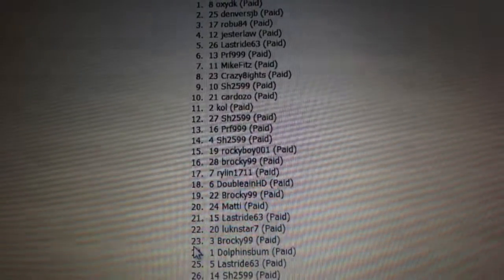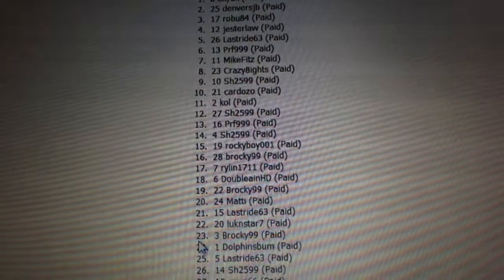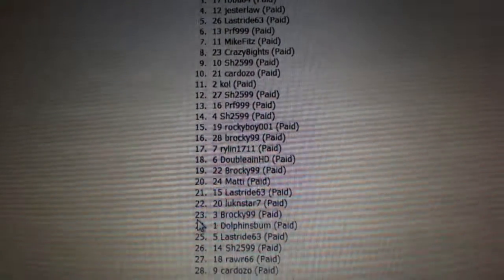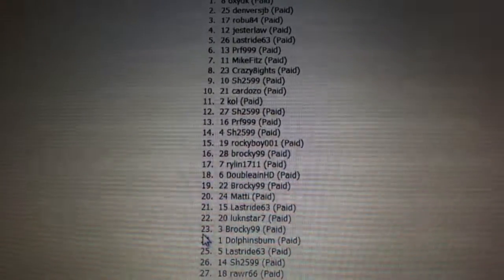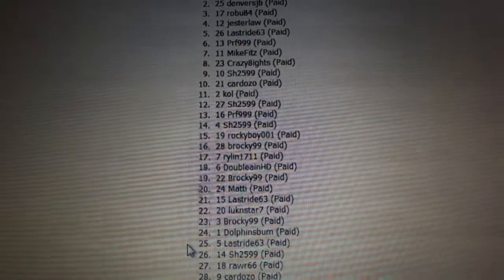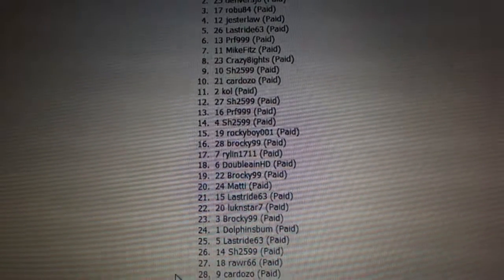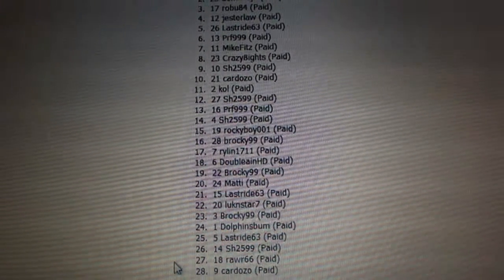Ryland, 17. Double NHG is 18. Brockie, 19. Maddie, 20. Last Drive, 21. Luke and Star, 22. Brockie, 23. Dolphins bum, 24.